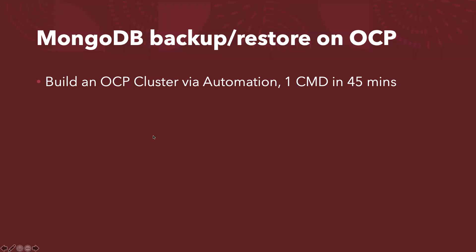Not only do we build an OpenShift cluster, we also deploy MongoDB database and create a backup policy plus the object storage location and also run the initial backup jobs. All of these done in 45 minutes.